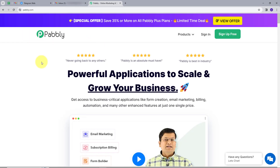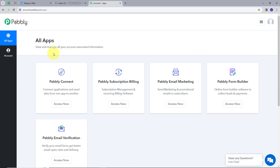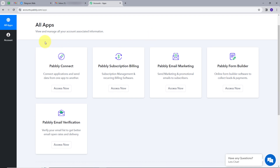This takes me to the landing page of Pabbly. Here we have two options: sign in and sign up for free. If you don't have an account with Pabbly Connect, you can sign up for free — it will take only two minutes and you'll get hundreds of tasks free every month. Or if you already have an account, you can just sign in. I'm going to click on the 'Try Now' button under Pabbly Connect.